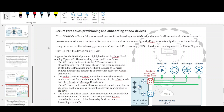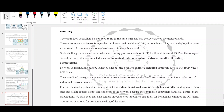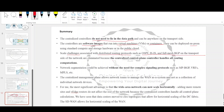The key takeaway of this chapter is that implementing the control and management plane into centralized software controllers has many significant advantages over the traditional decentralized architecture. The centralized controllers do not need to lie in the data path and can be anywhere on the transport side. The controllers are software images that run in virtual machines or containers, deployable on-prem using standard compute and storage hardware or in the public cloud. Scale challenges associated with distributed routing protocols such as OSPF, IS-IS, and full-mesh BGP are eliminated because the centralized control plane handles all routing computations. Network segmentation can be achieved without complex signaling protocols such as MP-BGP, VRFs, or MPLS. The centralized management plane allows network teams to manage the WAN as a system rather than as a collection of individual network devices.